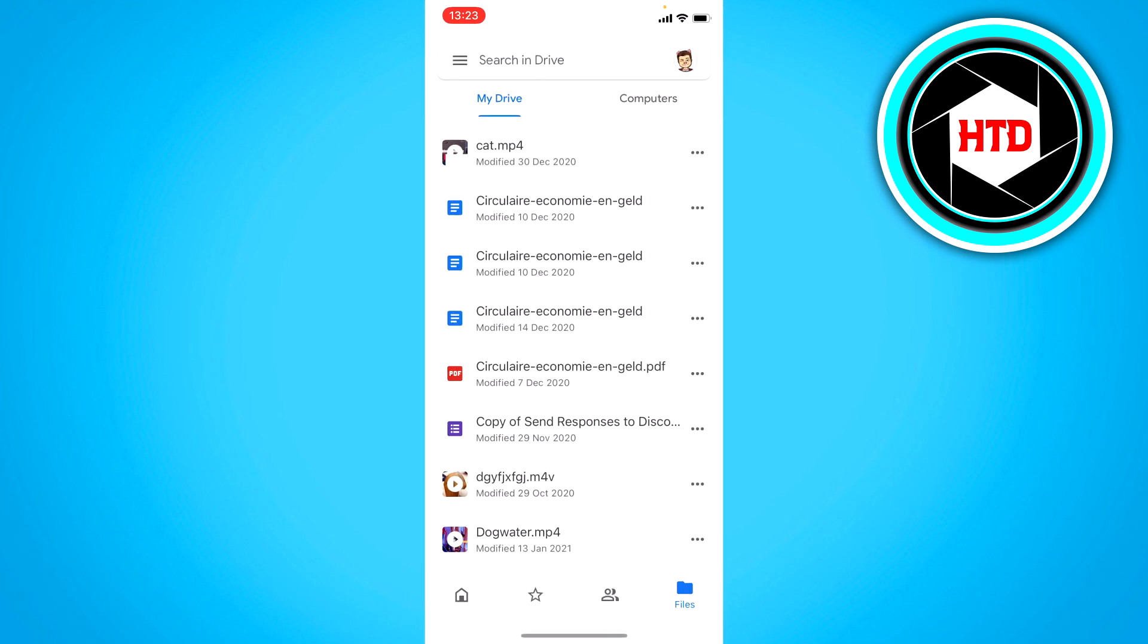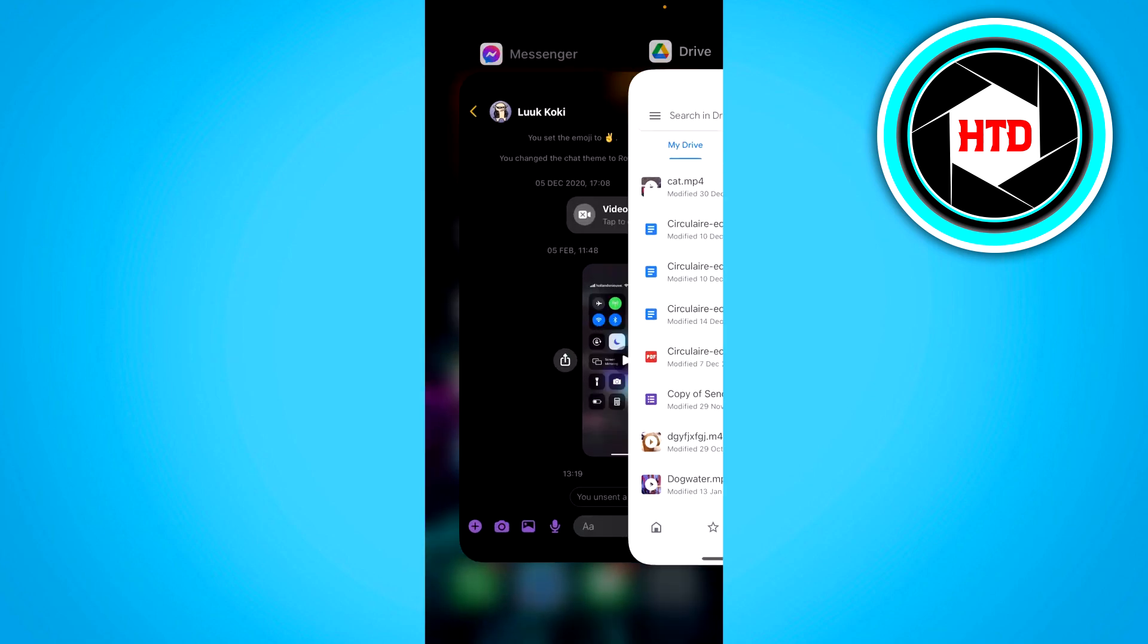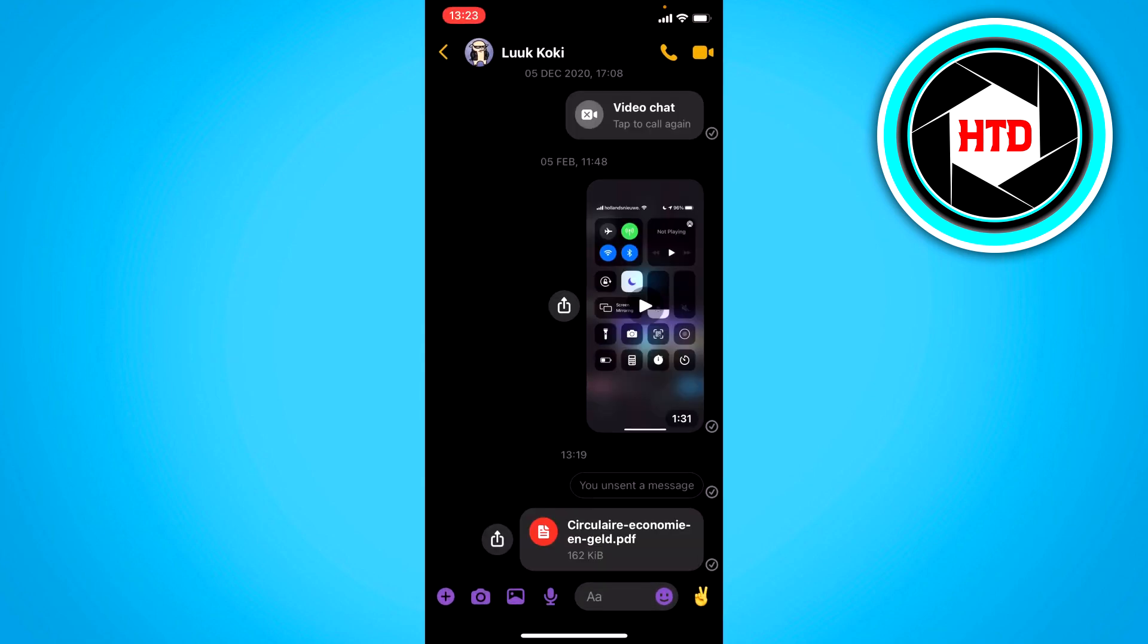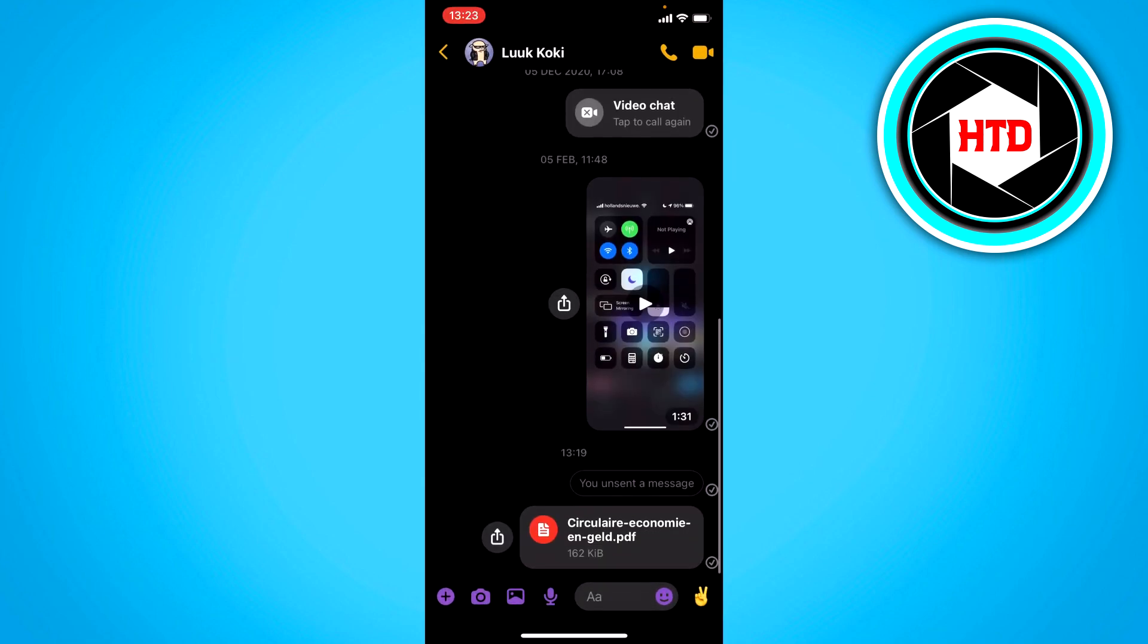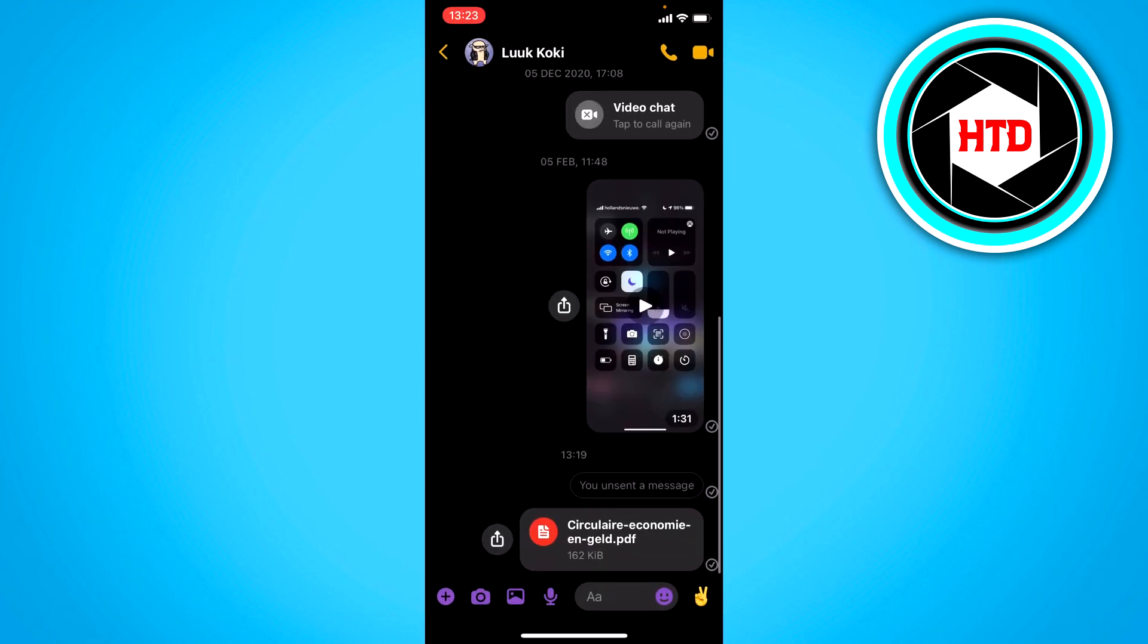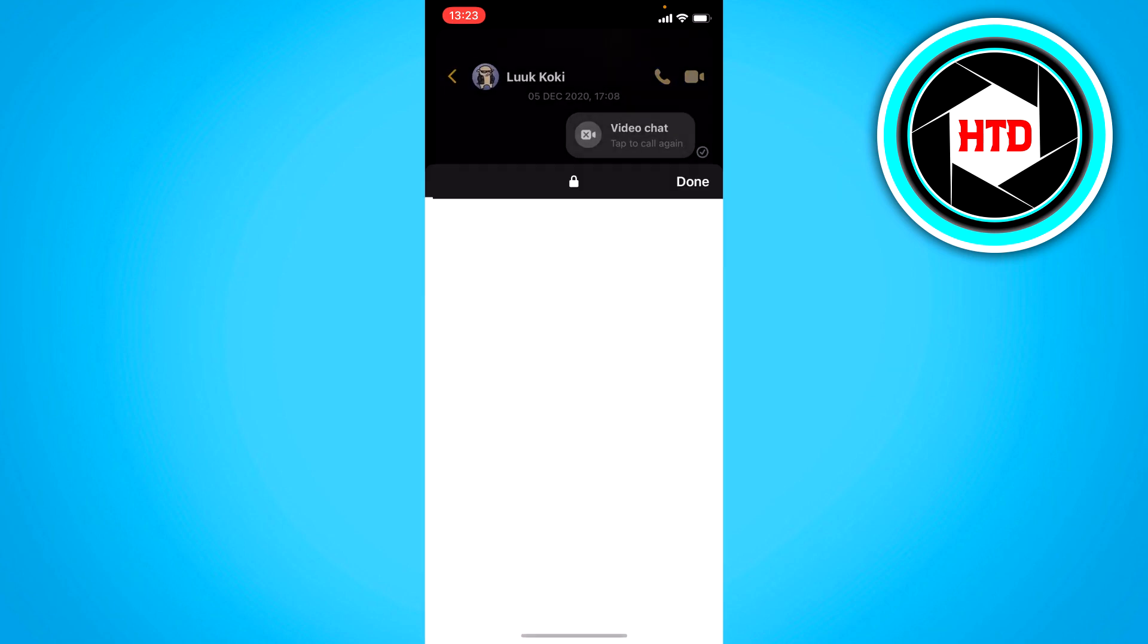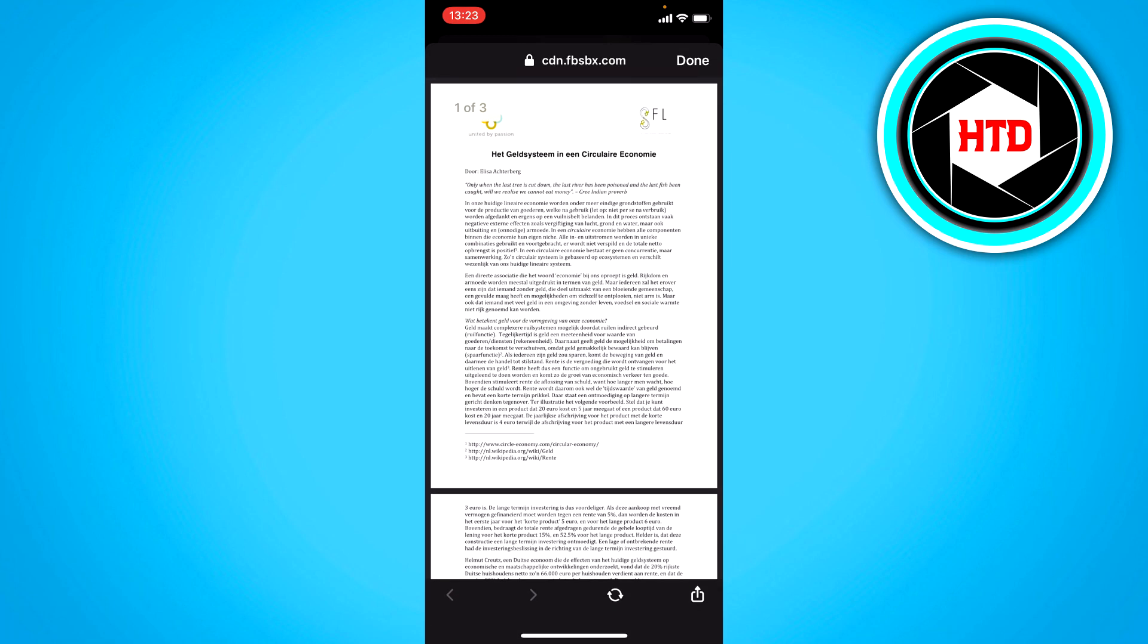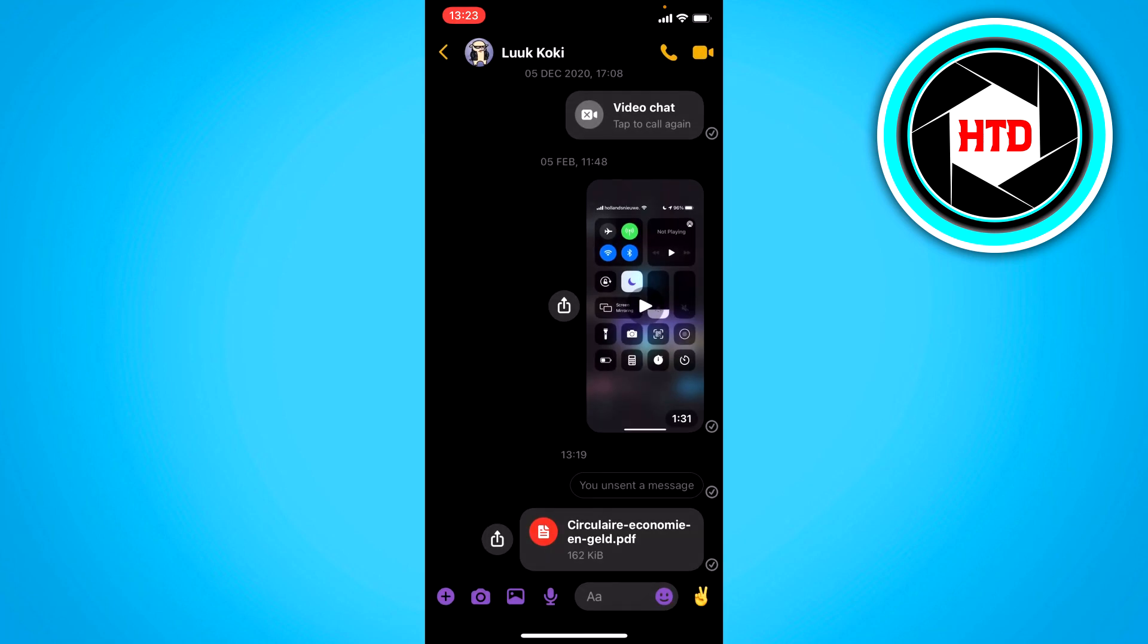You'll just have to wait for a bit. Now go back and as you can see, we have now sent this PDF file. You can click on it and open it up just like that.